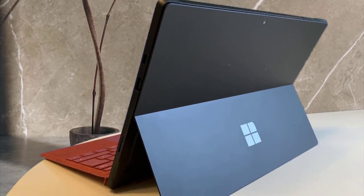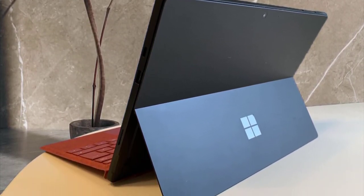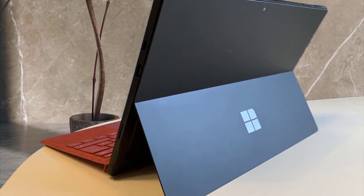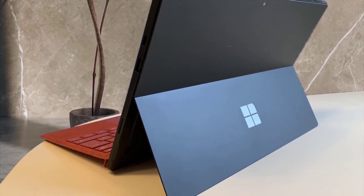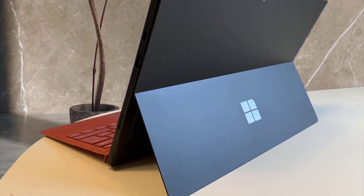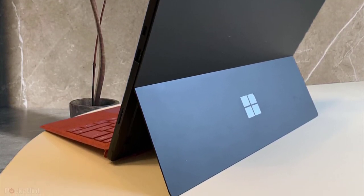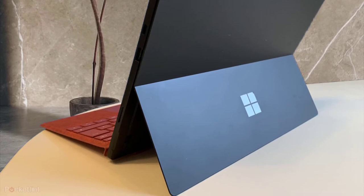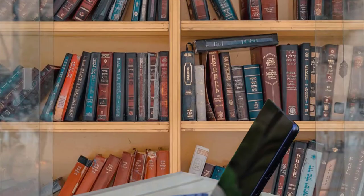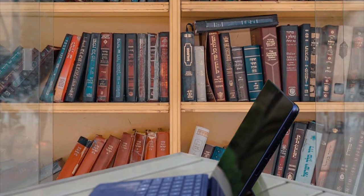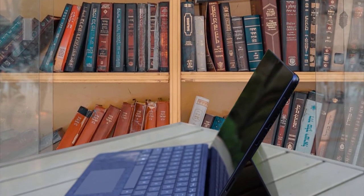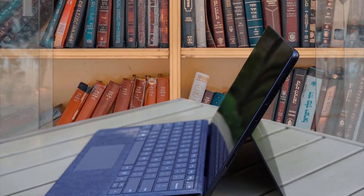In fact, the Surface Pro is actually classified as a tablet, so to use it as a laptop, you need to add in the Surface Pro cover. This is a snap-on keyboard that costs extra, so bear this cost in mind when comparing laptops.